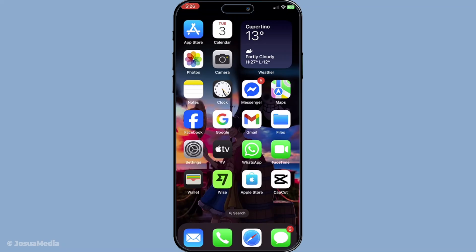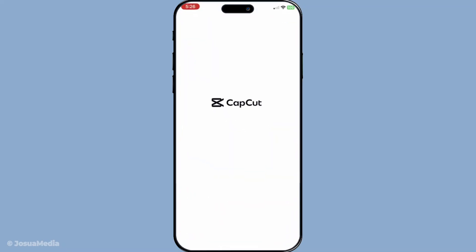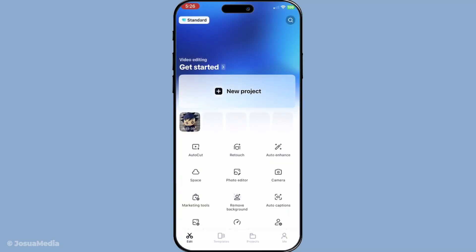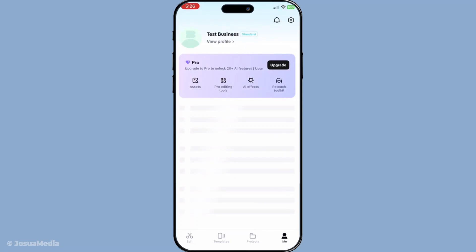First, you'll want to open up the CapCut app on your device. If you're an avid user, this should be pretty familiar terrain for you. Once you've got the app open and ready to go, direct your attention to the top corner of your screen. You'll either see a profile icon or a gear icon, which usually represents settings in most apps. Go ahead and tap that.